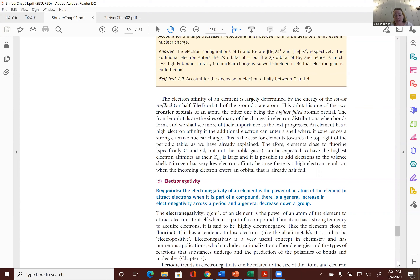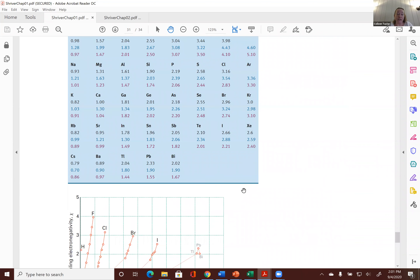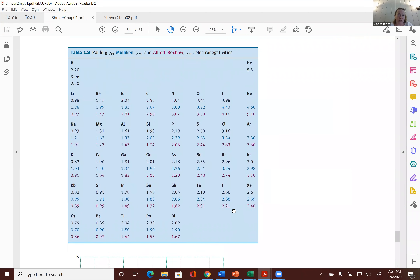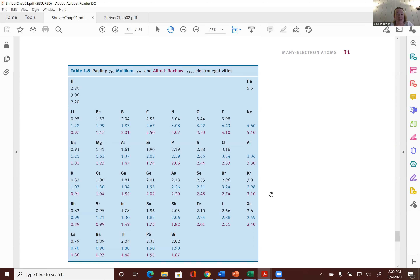I mentioned the three different people who came up with different ways to measure electronegativity — it's either a function of effective nuclear charge or electron affinity. They use those values to calculate numbers assigned to elements based on how much they want electrons. We typically use Pauling's numbers. Fluorine is the most electronegative atom according to Pauling's rules. It's odd that they assign numbers to noble gases, since noble gases aren't going to want to gain electrons.